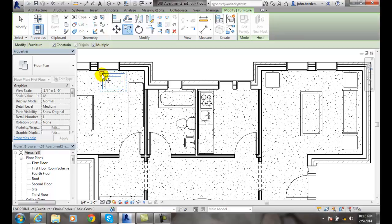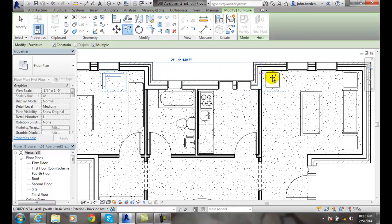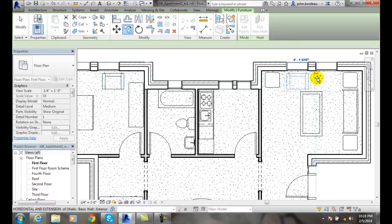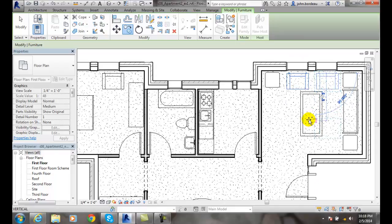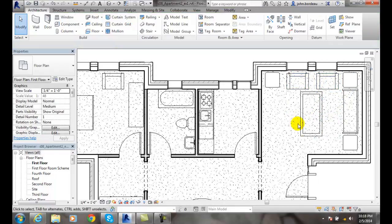I'm going to pick right on the corner of the chair, then drag my chair over and place it right in front of the window here. I'm going to put another one in and place it right in front of this window. I'll hit escape twice and now I've got two chairs in front of the window.